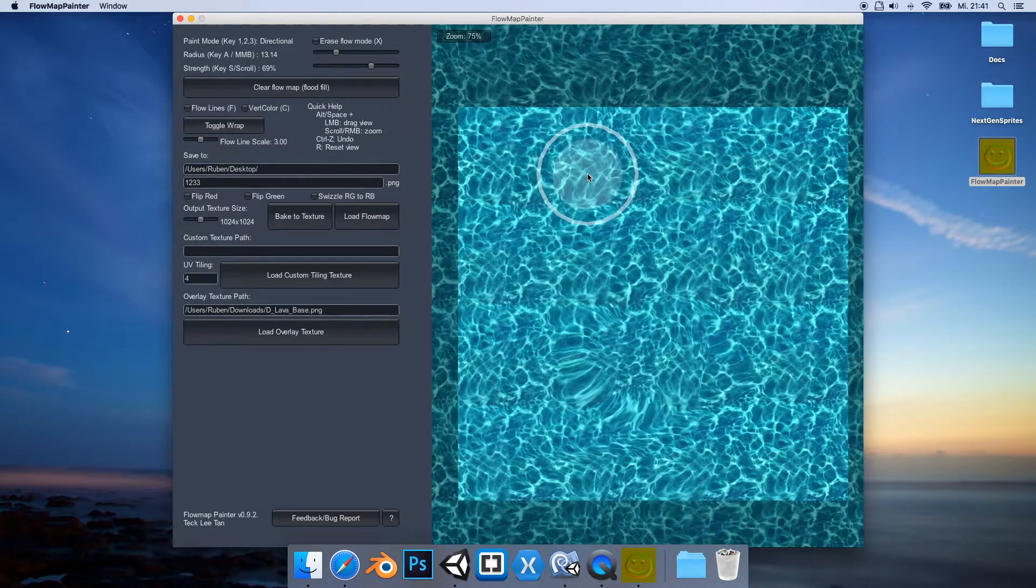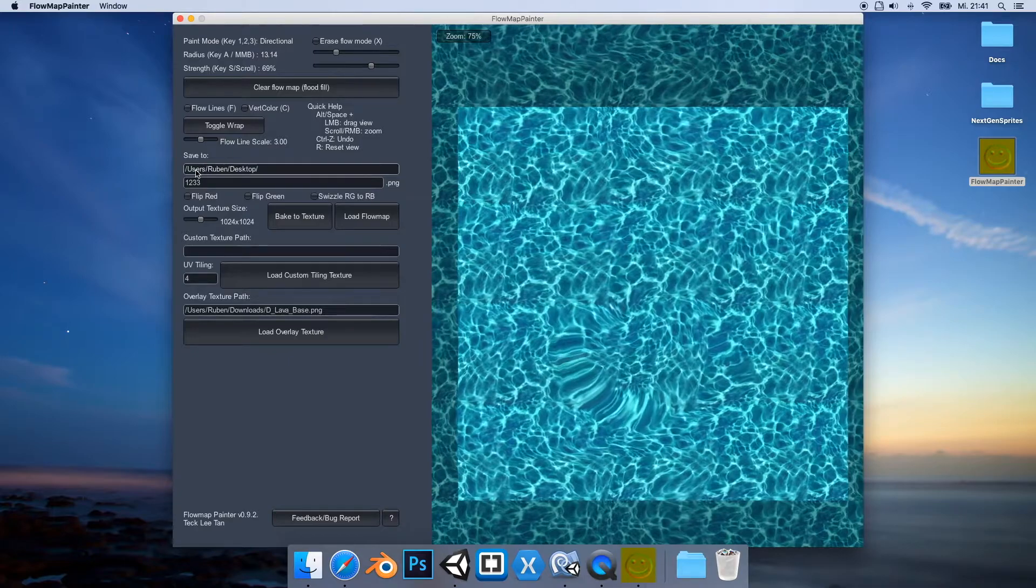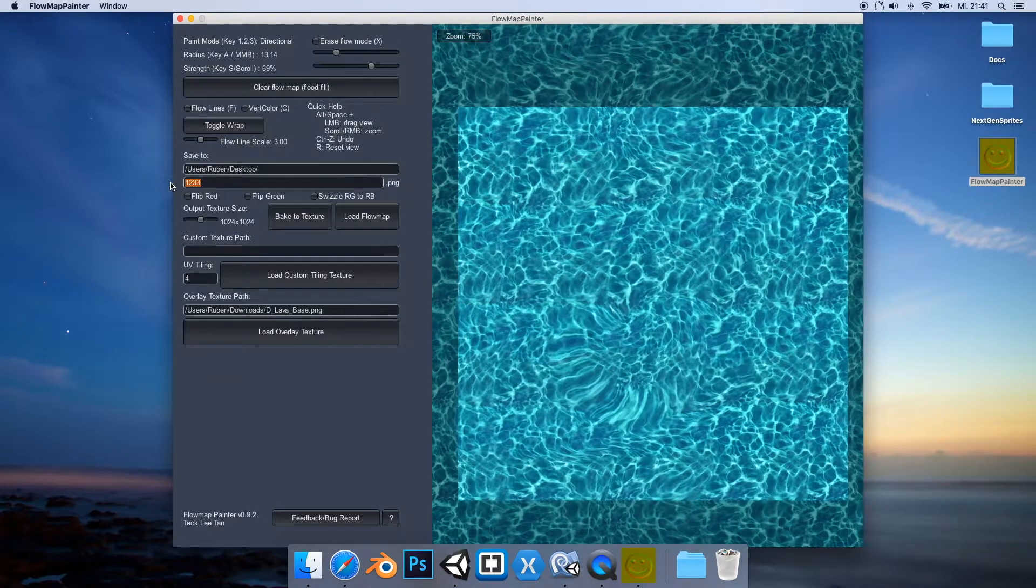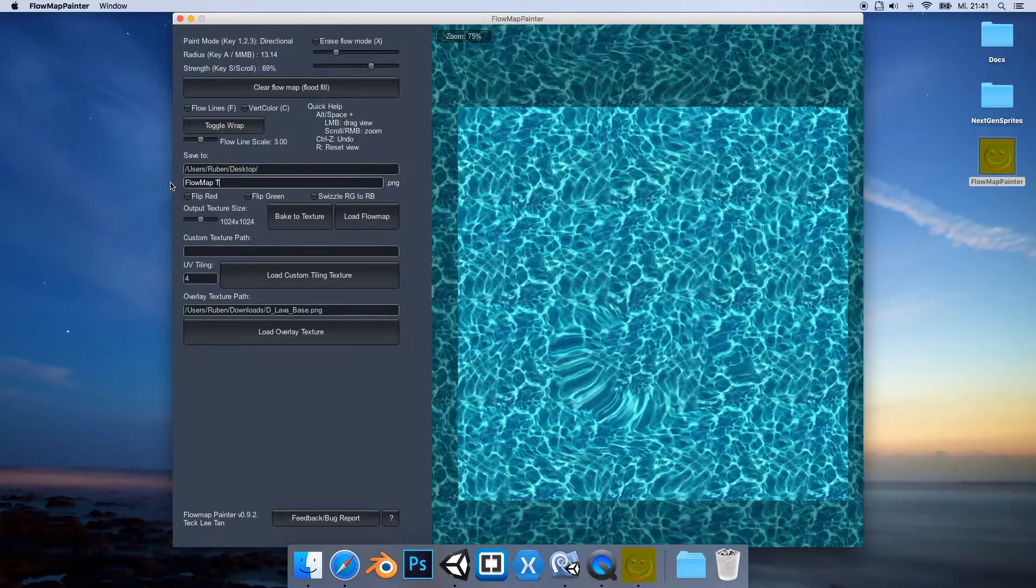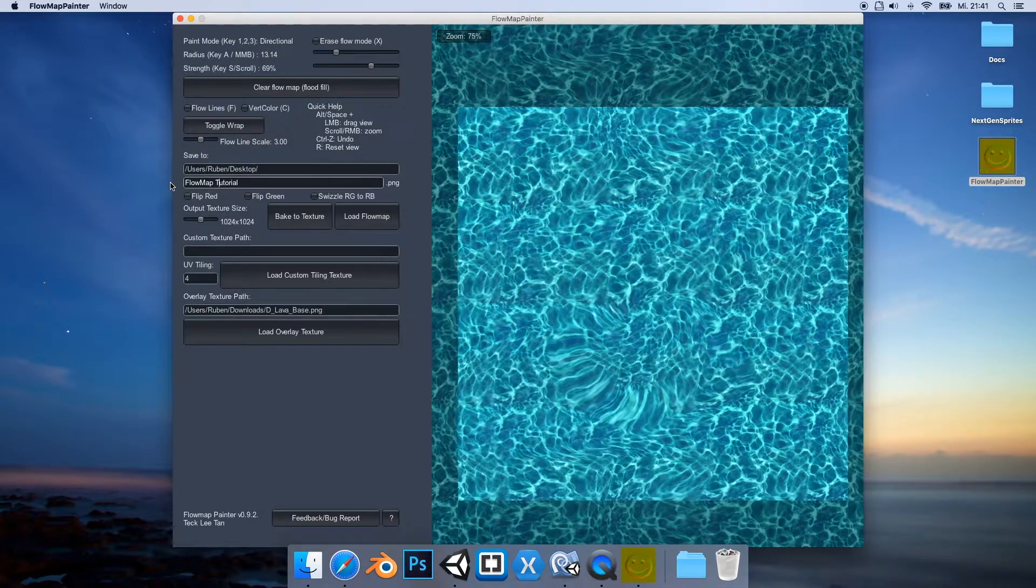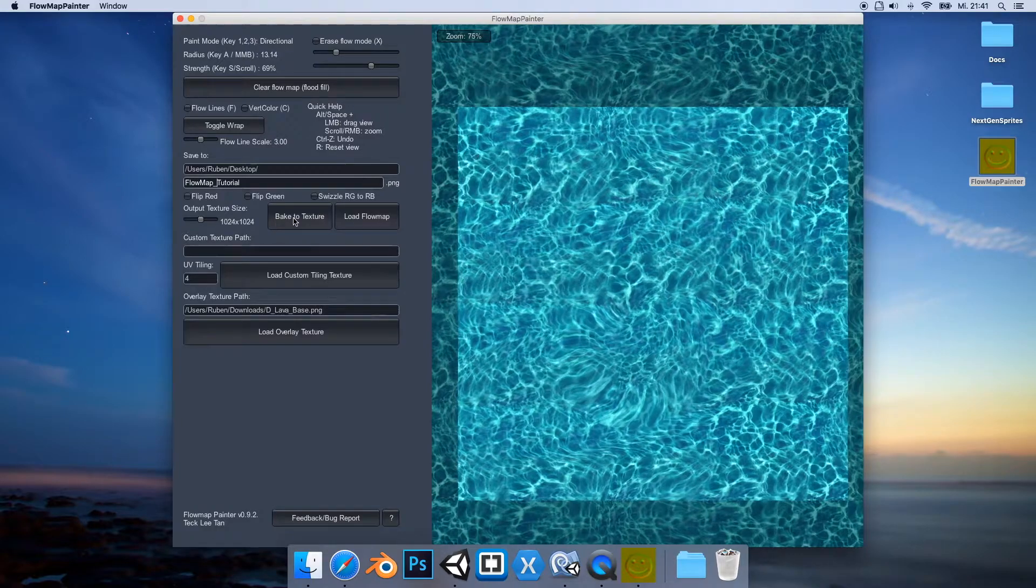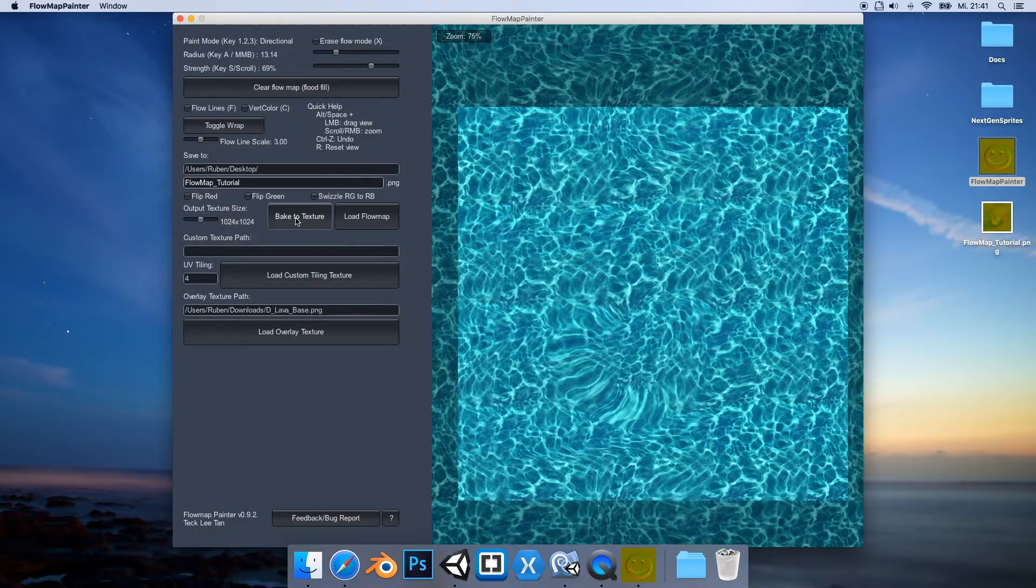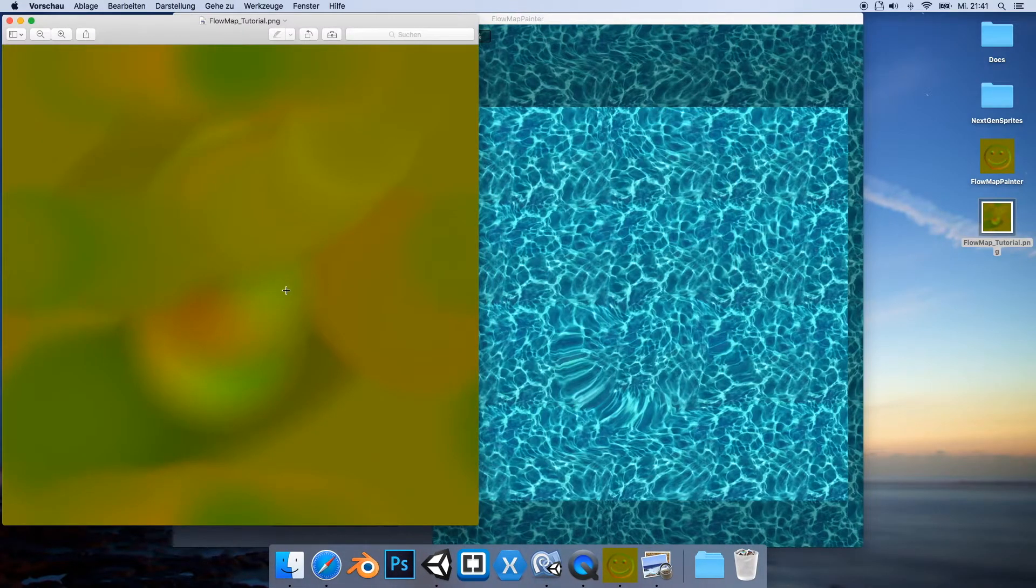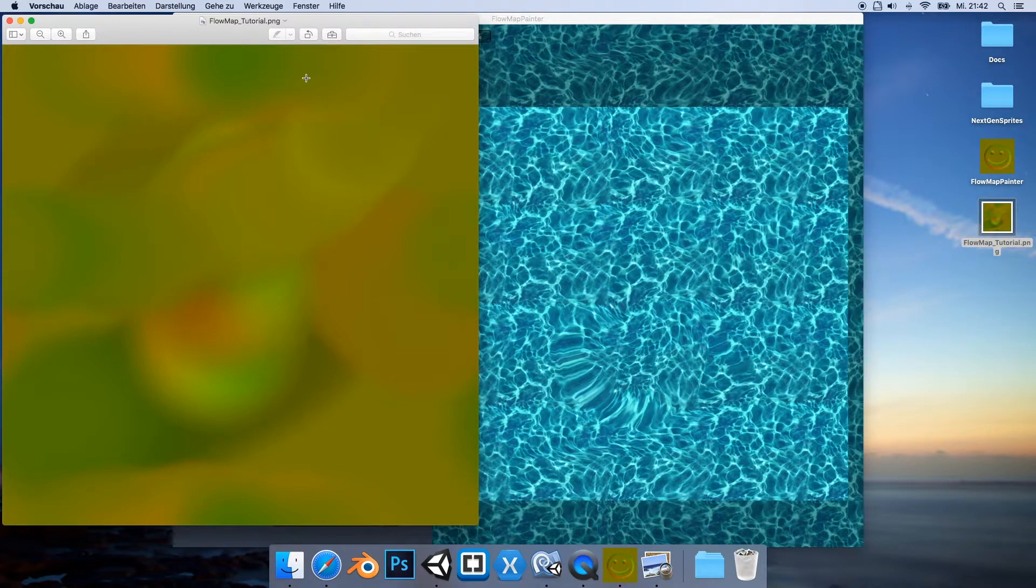Now we'd like to save our texture, so we can here set the path and the name. So we call this Flow Map Tutorial, and then we say bake to texture. And now we have it. As you can see it's just green and red, and this pretty much controls the way how everything is moved.